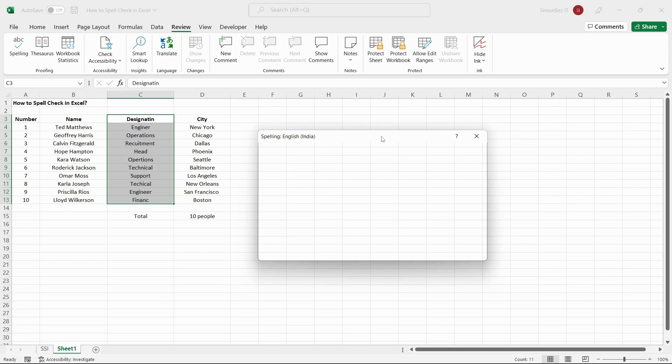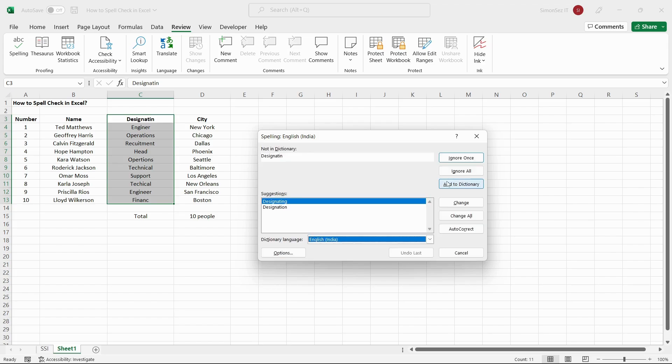First, select the adjacent cells or non-adjacent cells using the Ctrl or Shift keys. Now press the F7 function key to open the Spelling dialog box. Now you can check and correct the spelling of the selected cells in Excel.